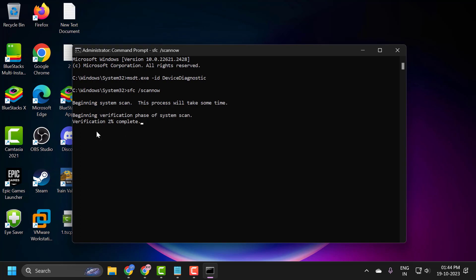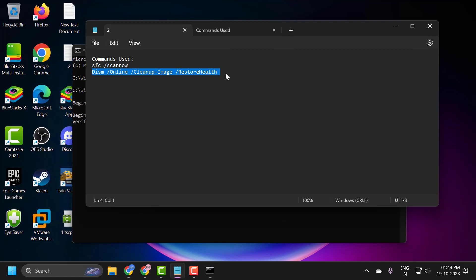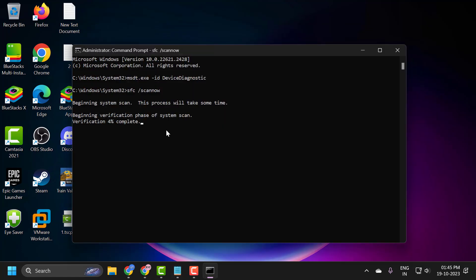After finishing this, go ahead and copy the second command and paste it in. After getting the second command to 100%, you just need to go ahead and restart your PC. After restarting your PC, hopefully your issue has been resolved.